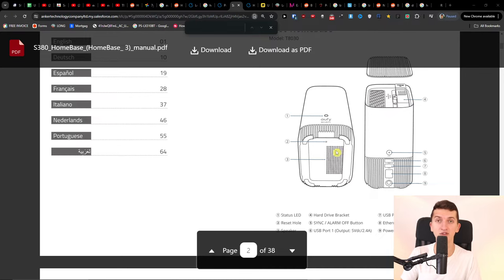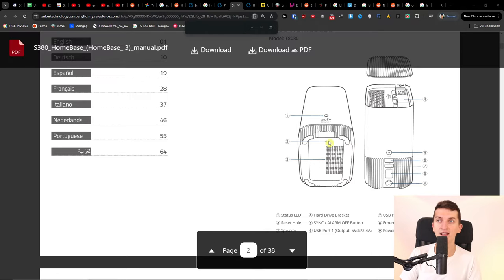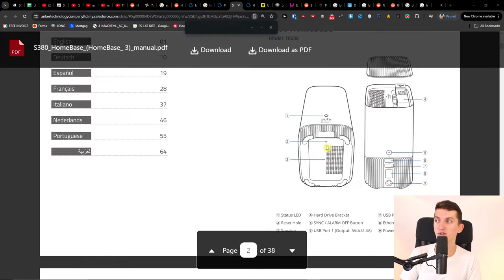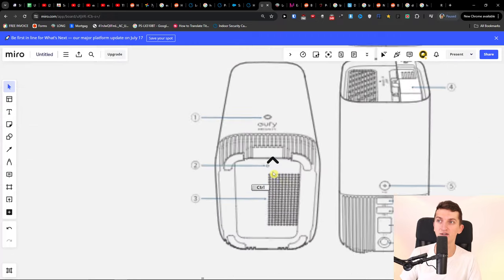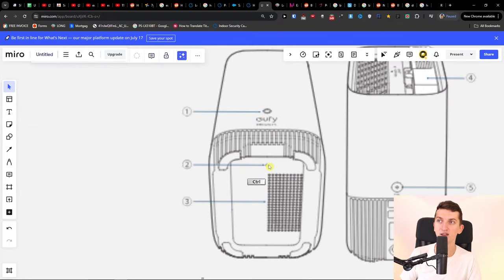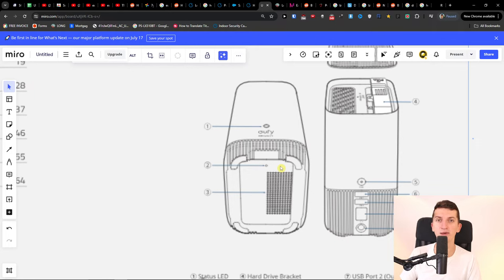From the bottom you're going to have a reset button and maybe it's going to work out. What you want to do is take a paper clip or something small and press that reset button from the bottom. When you're plugged in, you just want to press and hold it for about 15 seconds.